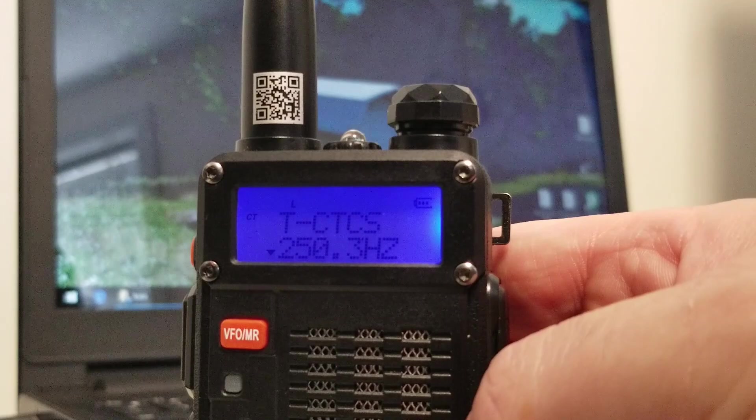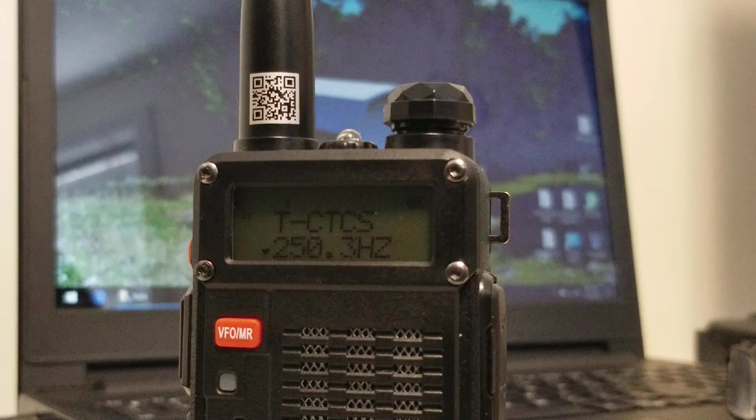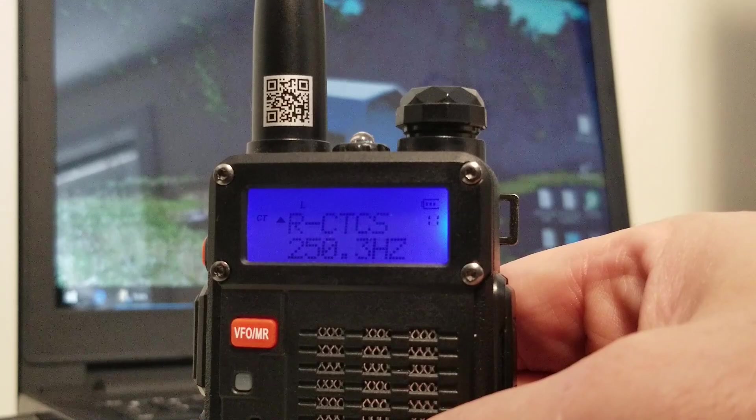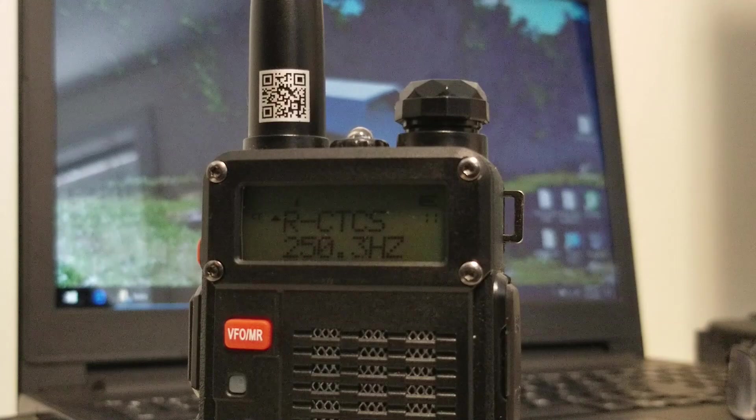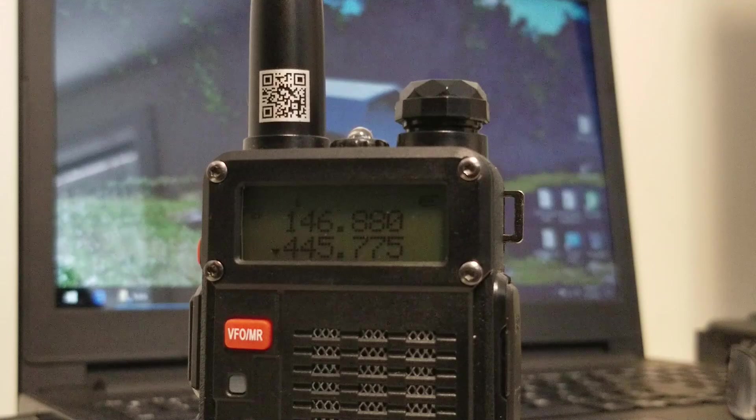So if we go into the menu, you'll notice that I've got the transmit CTCSS set up for a tone of 250.3 hertz. And if we come out of the menu, and I believe it's a down arrow, let's see here. There it is indeed. There's the RCTCSS also set to 250.3 hertz.